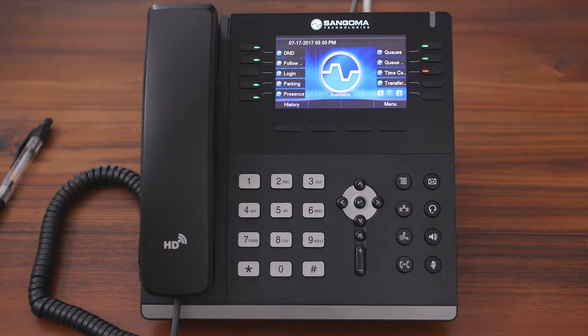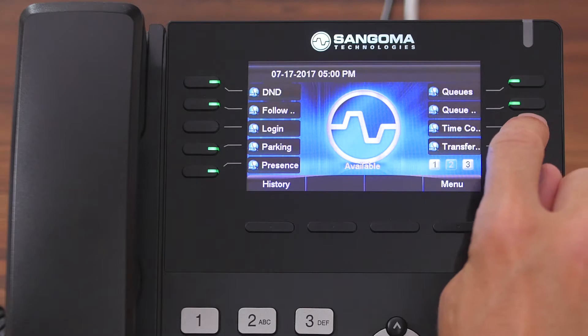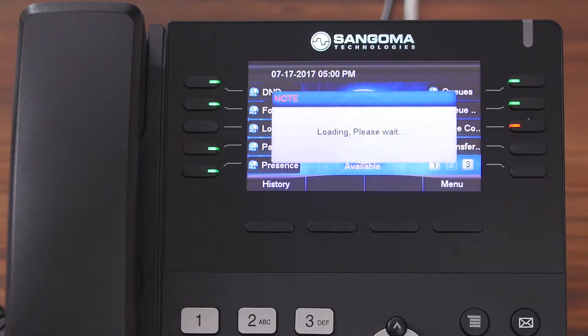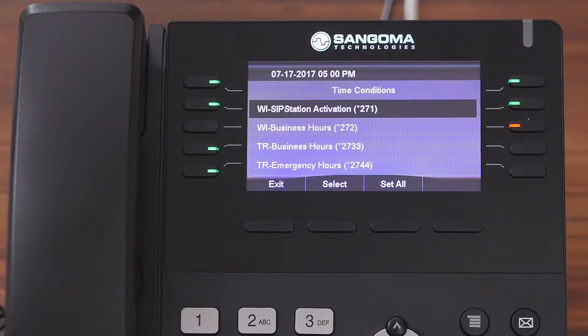So now let's actually get into the application. We're going to come over here and press Time Conditions. All of the available time conditions will display here.